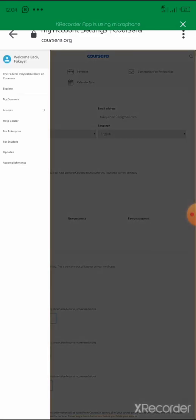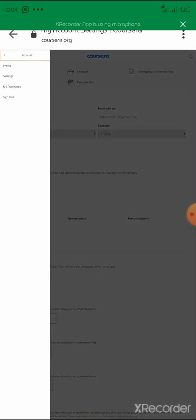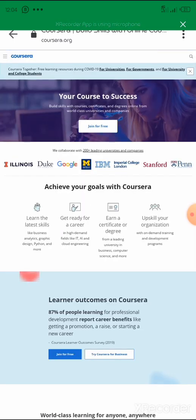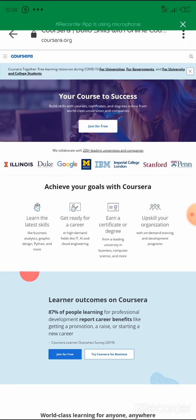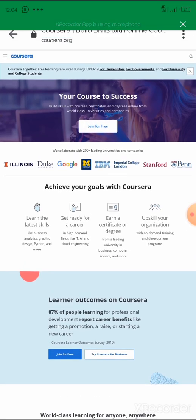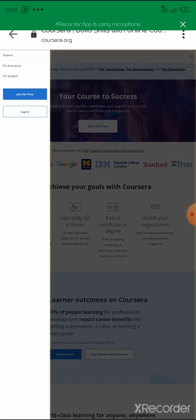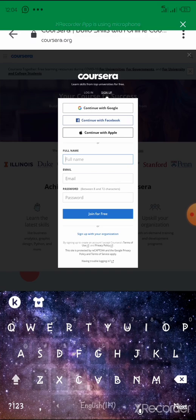Now the next thing is your password. If you have a problem with your password, let me sign out to show you. When you sign out of Coursera, you get something like this. If you want to sign in, you can press 'Join for Free' in the middle, or come to those three lines and click 'Join for Free.' Instead of 'Sign Up,' you change it to 'Login.'